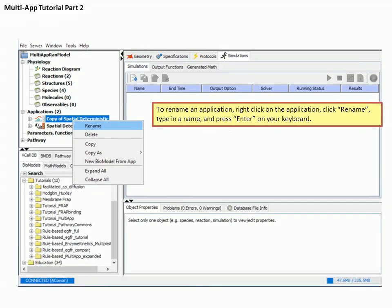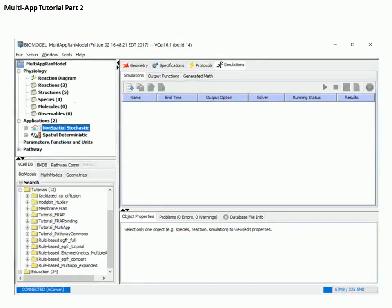Right-click on the application in the navigational tree in the upper left panel to rename the new application. We'll use the name non-spatial stochastic. You must press Enter after you type the new name. Because this is a non-spatial application, each structure in the physiology is mapped as a compartment. The sizes of the compartments are taken from the original image-based geometry, which is the spatial deterministic application created in part 1. All other specifications will have been copied, so all we need to do is create new simulations.